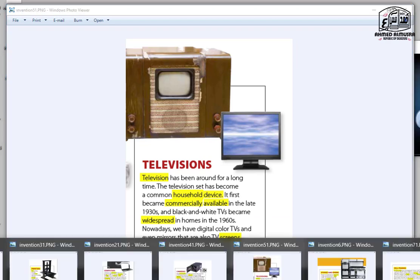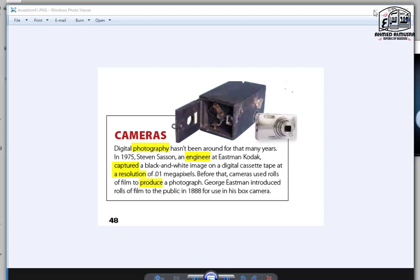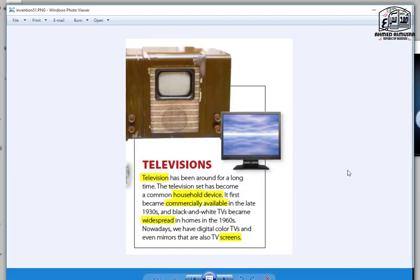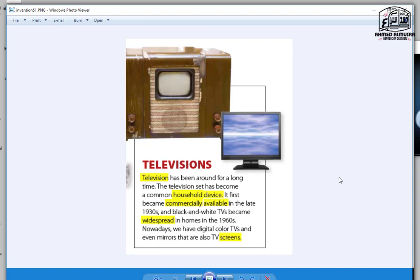Cameras. Digital photography hasn't been around for that many years. In 1975, Steven Sasson, an engineer at Eastman Kodak, captured a black and white image on a digital cassette tape at a resolution of 0.01 megapixels. Before that, cameras used rolls of film to produce a photograph. George Eastman introduced rolls of film to the public in 1888 for use in his box camera. Televisions. Television has been around for a long time. The television set has become a common household device. It first became commercially available in the late 1930s, and black and white TVs became widespread in homes in the 1960s. Nowadays, we have digital color TVs, and even mirrors that are also TV screens.